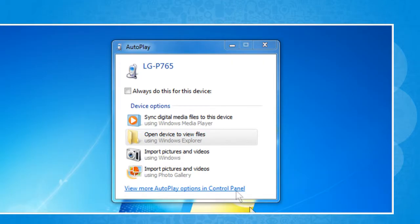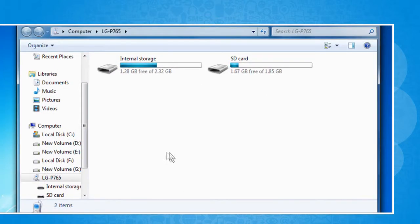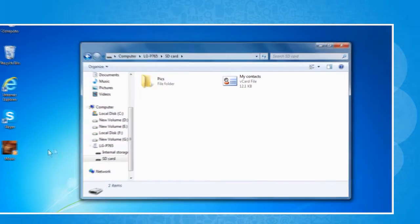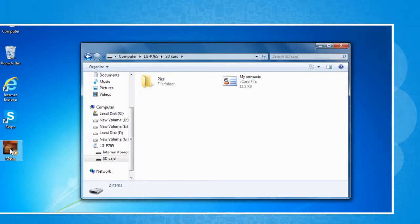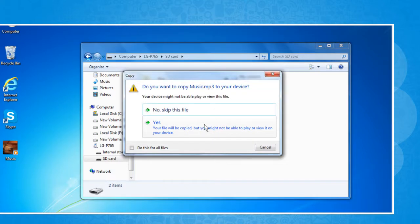On the computer, click the Open Device to view files using Windows Explorer option. Double click on SD card. Now you can drag and drop the files from your computer to your phone's SD card or vice versa. Click on Yes to confirm.